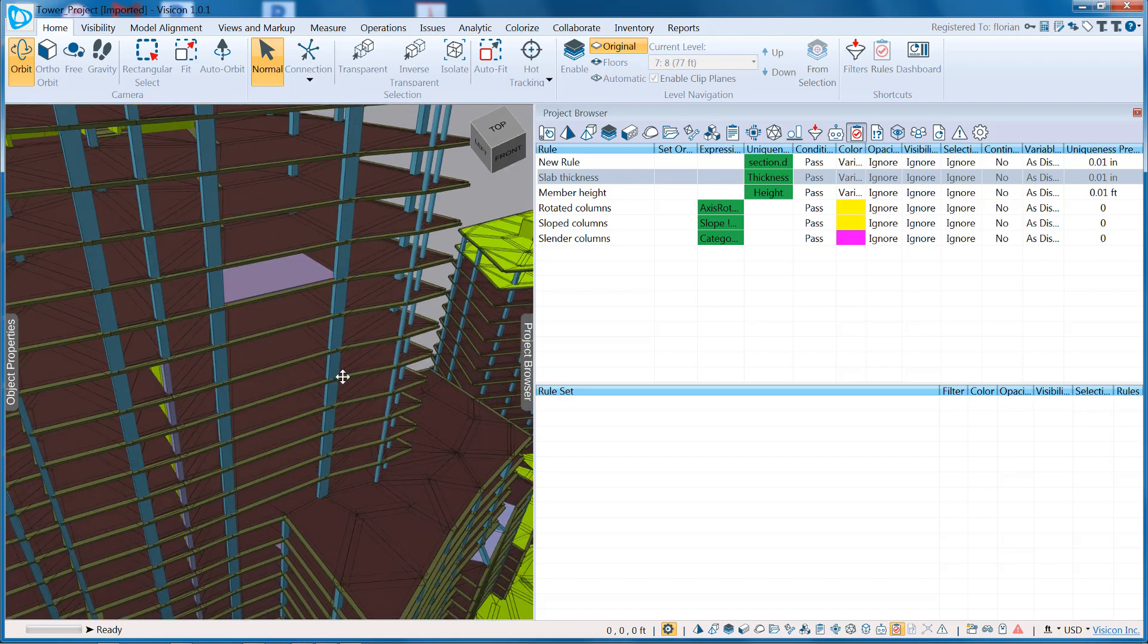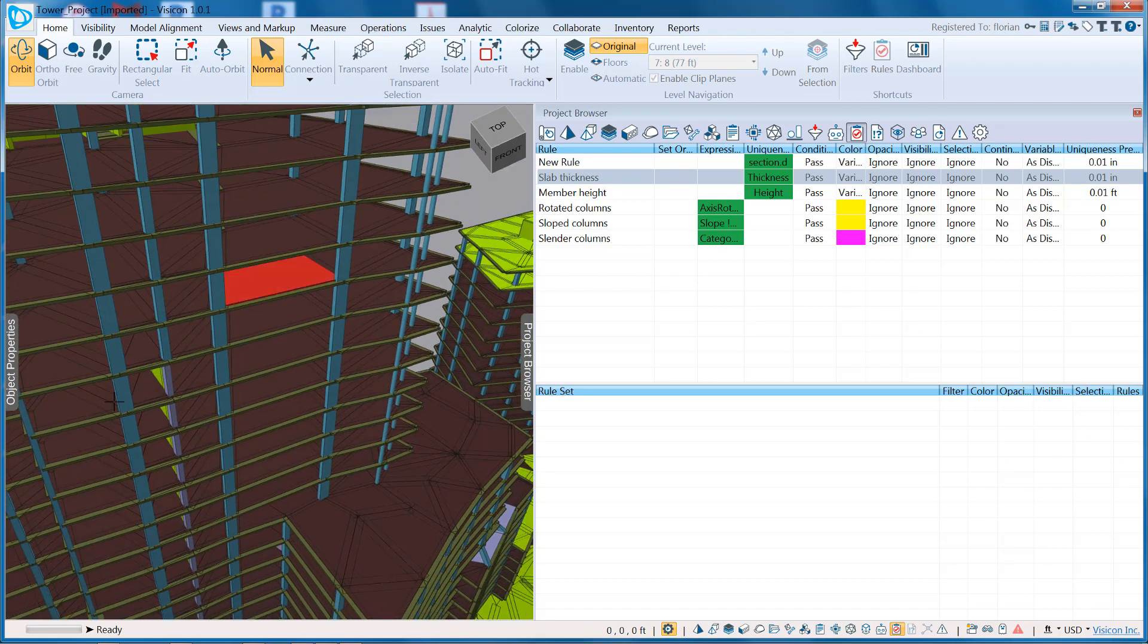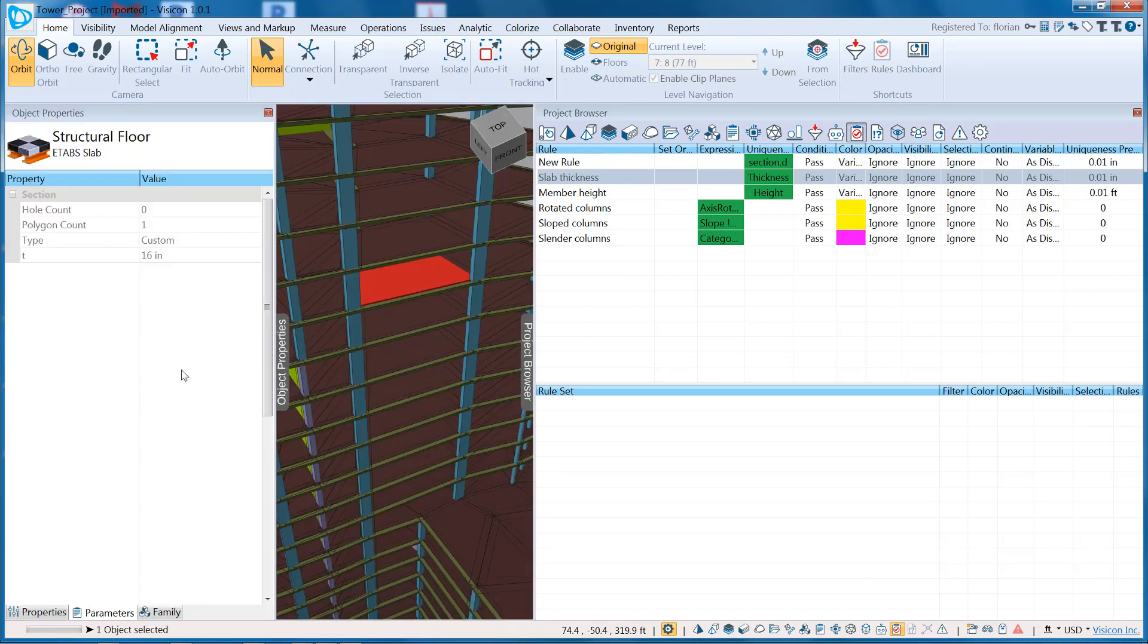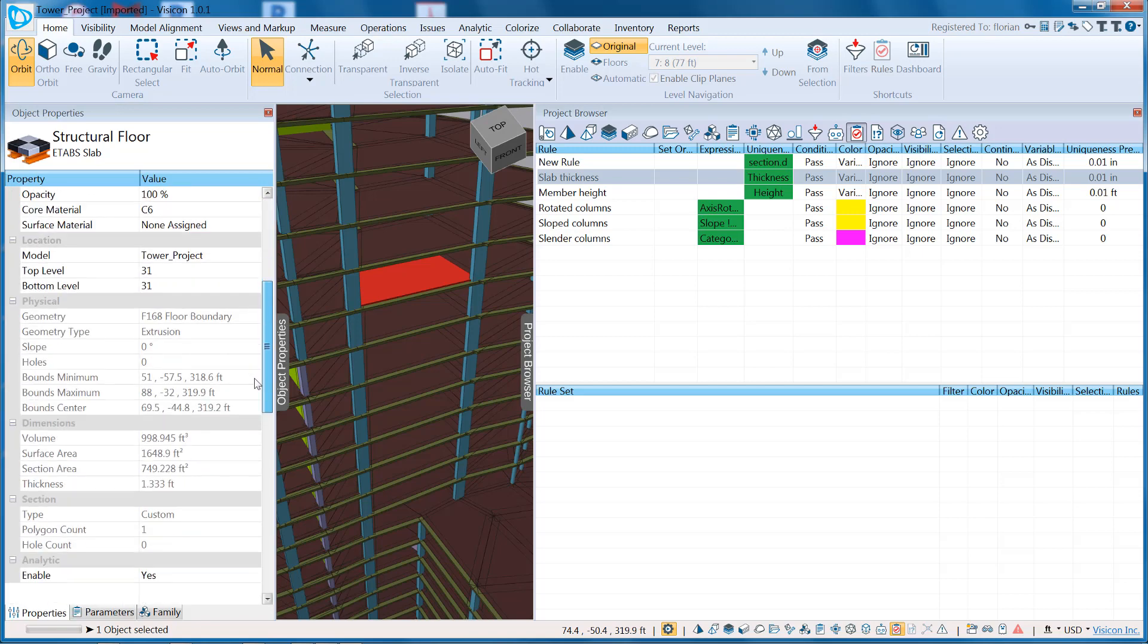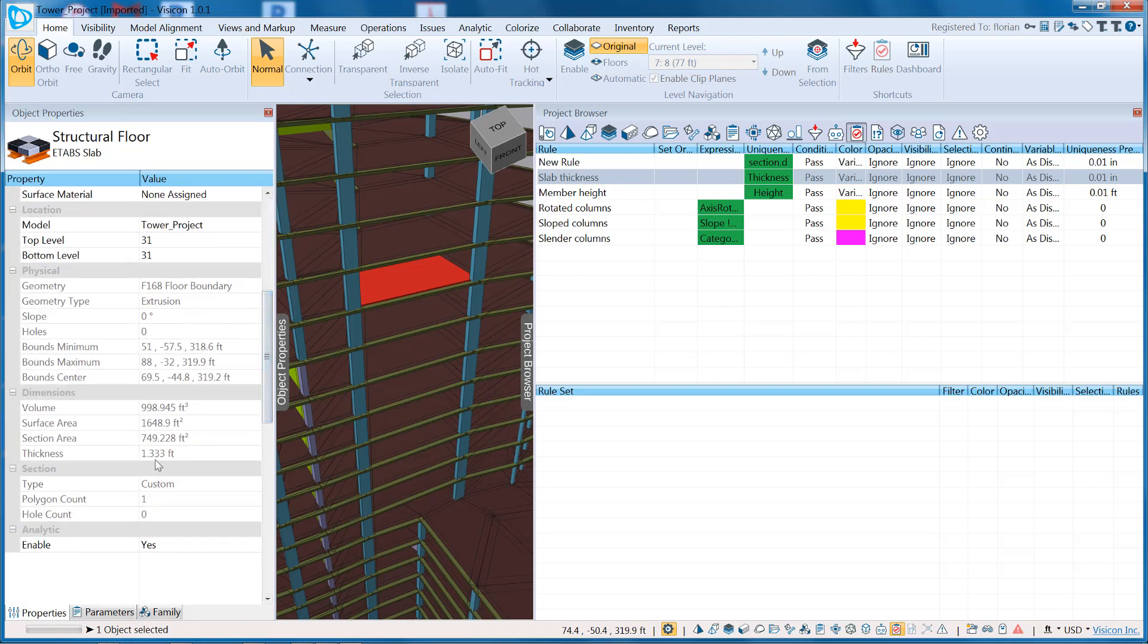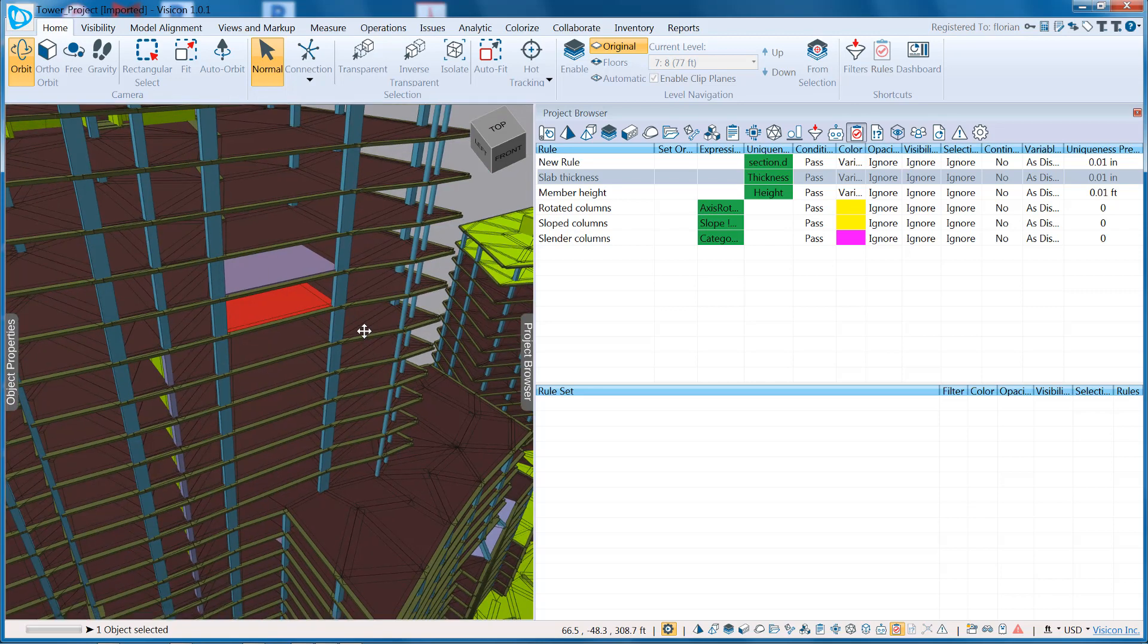I can see that the thickness of that member is 1.33 feet, and the member right below it is only 8 inches. So again, that's either intentional or a mistake in the model.